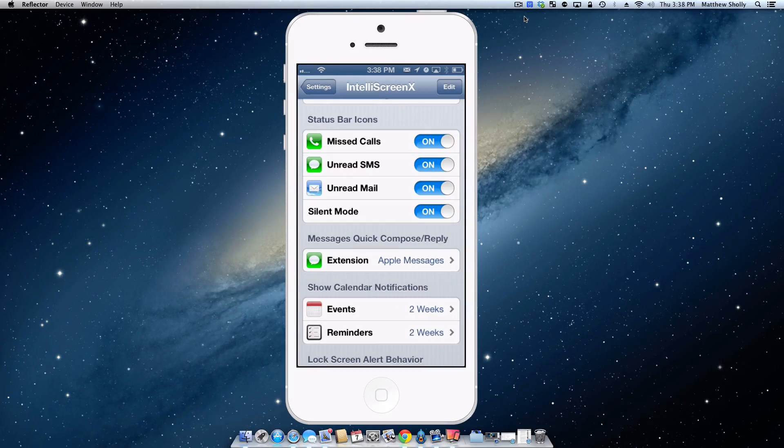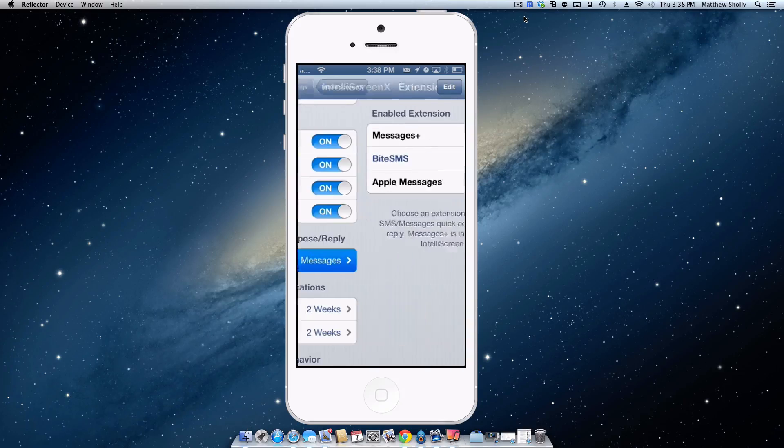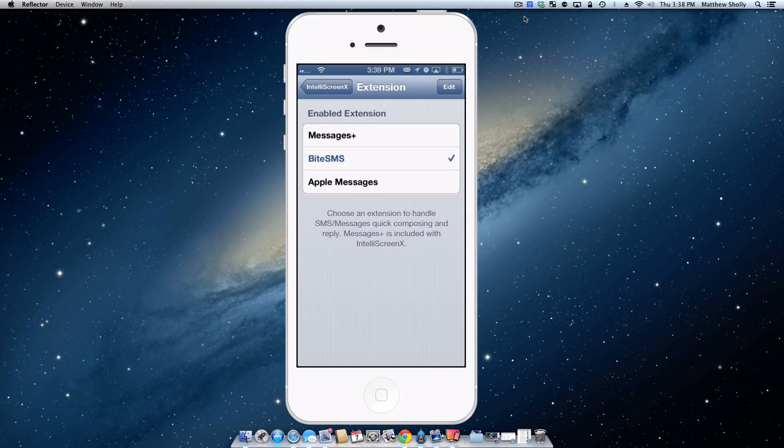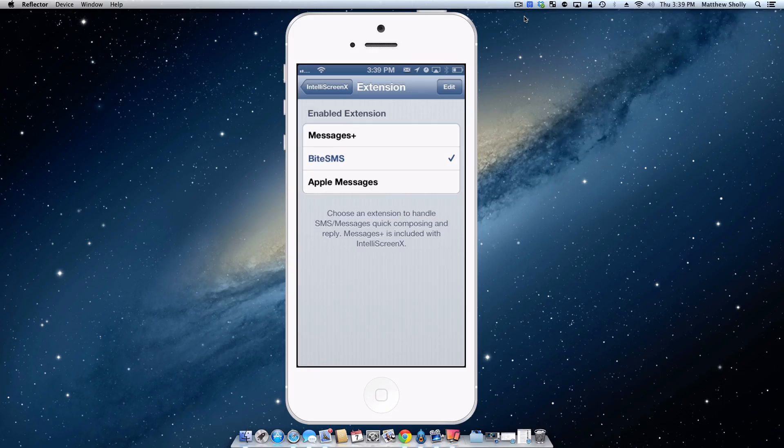However, I primarily use Bite SMS so it does support using Bite SMS as an extension for the messaging features built into IntelliScreen X.